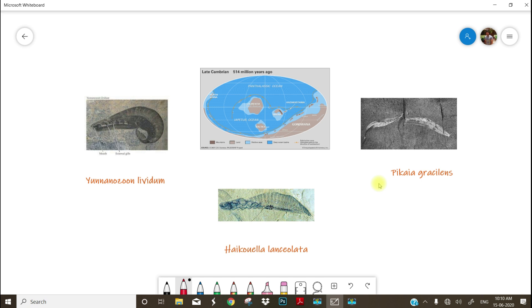And what are the fossils which remain as the proof for the chordate evolution. Thank you so much for patiently listening to this video.